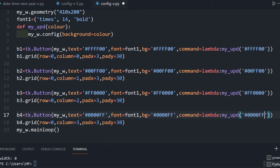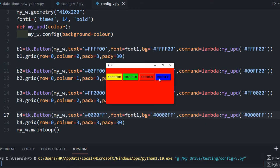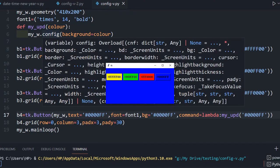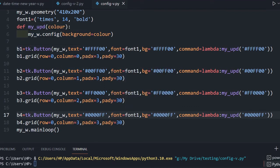Let me save this and run. Here are the four buttons representing four different colors. Let me click yellow — the window color changed to yellow. Green — now red — now blue. When I click a button, the hex value is carried to my_update, and using config I change the background color of the parent window.